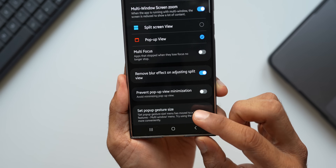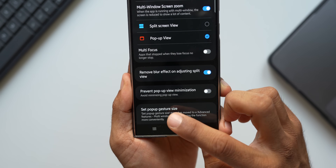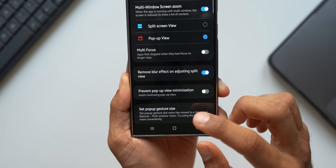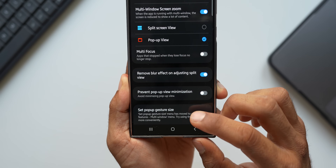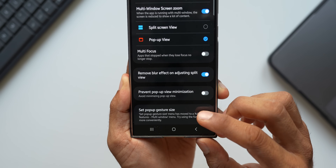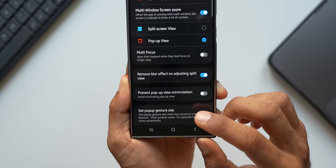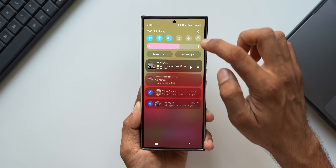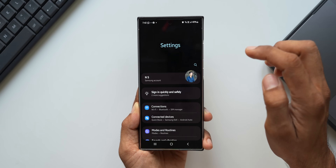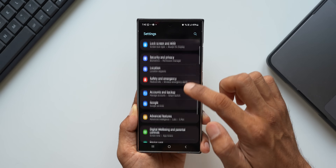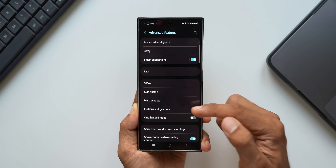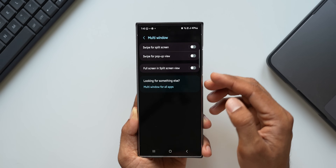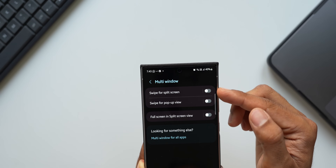At the bottom there's an option called 'Set Pop-Up Gesture Size,' but it says this menu has been moved to Advanced Features > Multi-Window for more convenient use. Let's go to Settings and tap on Advanced Features. Here we have the Multi-Window option.